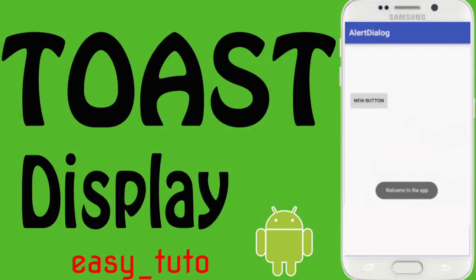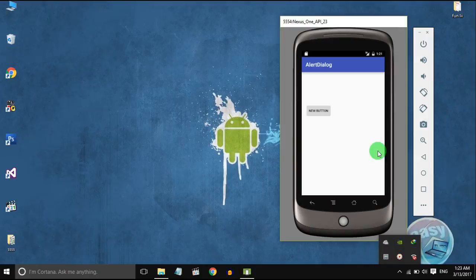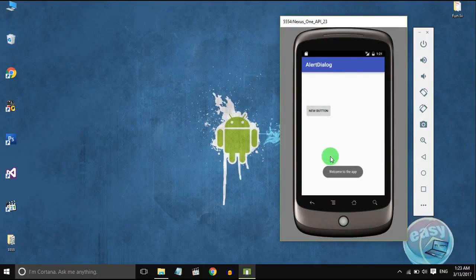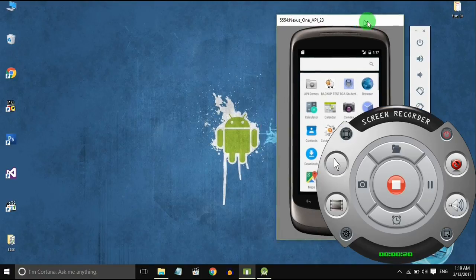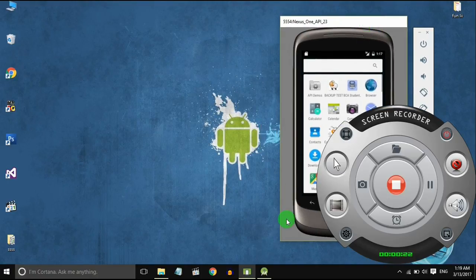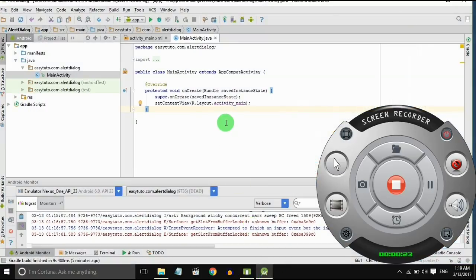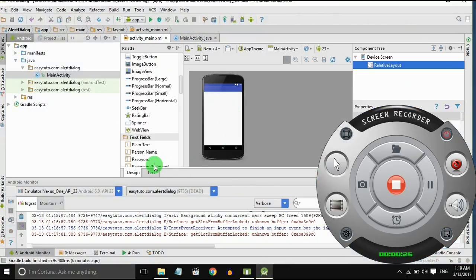What is going on guys, welcome to this brand new video about Android application development in Android Studio. In this video we will learn how to make a toast to display some message. We need a toast, so let's get started. This is our Android Studio project.